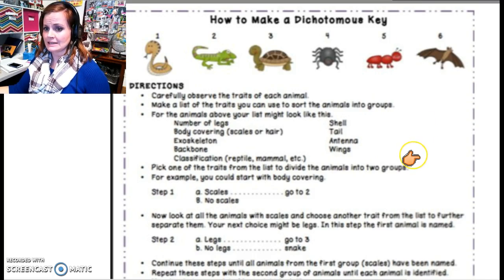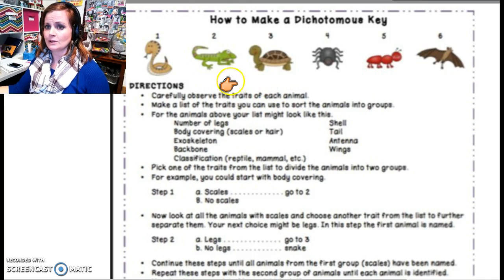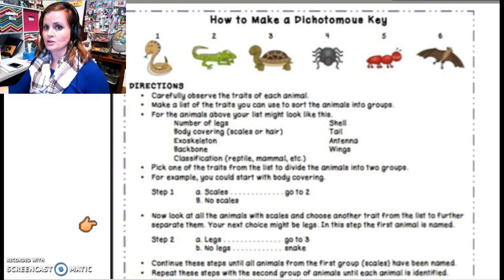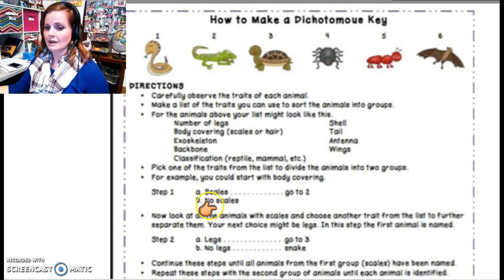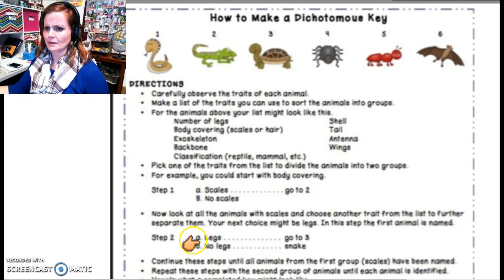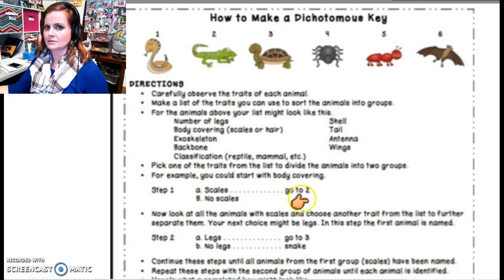Here is a second type of dichotomous key — more of a word key. For this one you again start with six different organisms and go through it step by step rather than doing a branching picture key. Step one: does it have scales or no scales? If it has scales, go to two. If it has no scales, you need to tell it where to go as well — that step is missing here. Step two: does it have legs or no legs? If it has legs, go to three. If it has no legs, it's a snake. So this one is missing a step for no scales — you should tell us what to do if the animal has no scales.